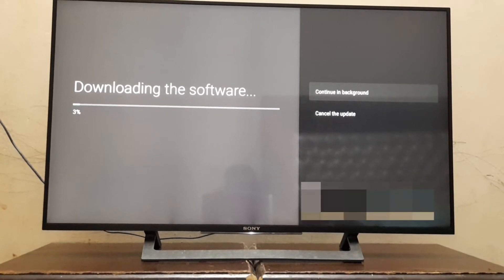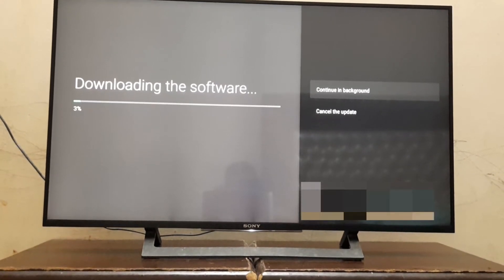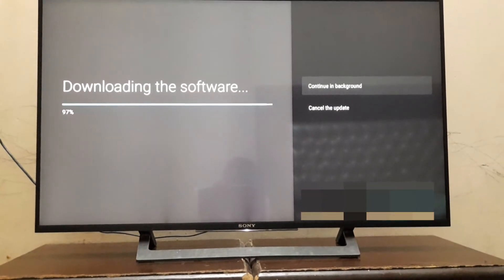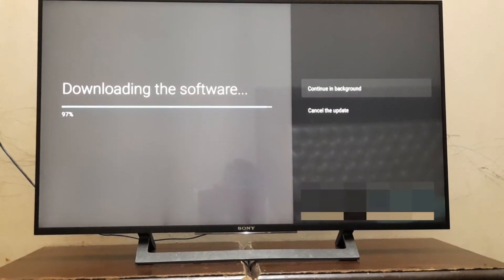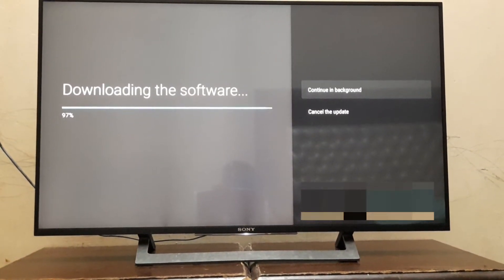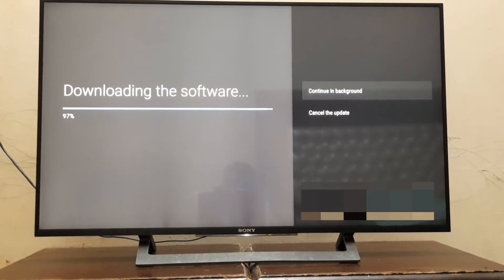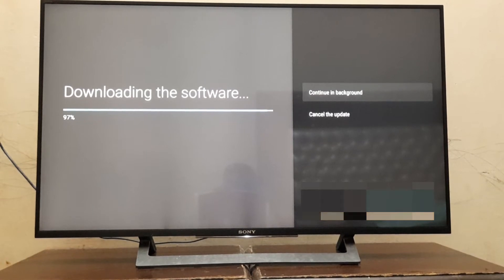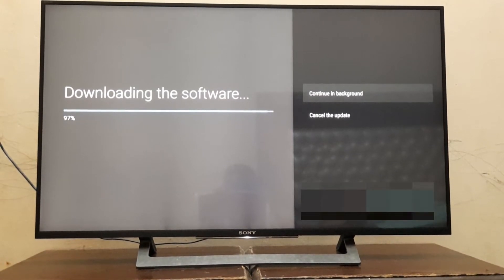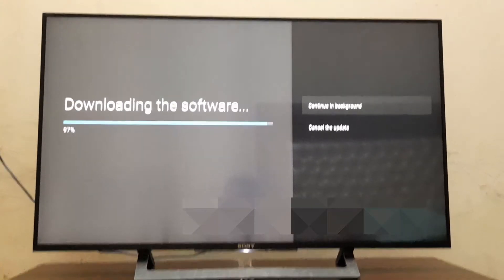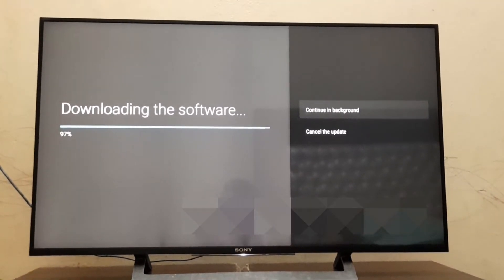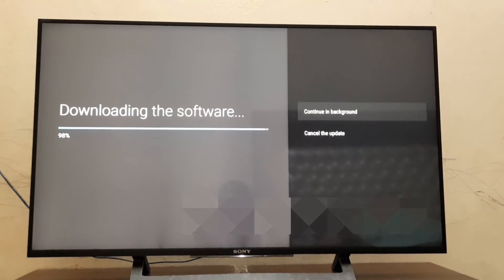Here we will pause our video. Hello viewers, as we can see the software downloading is almost finished. After downloading, this software will be installed in the LED.